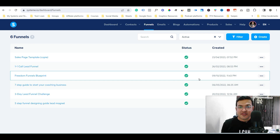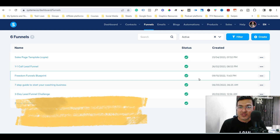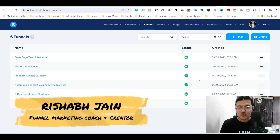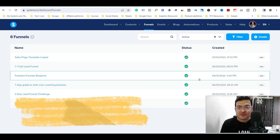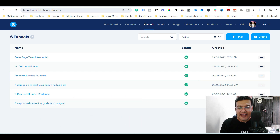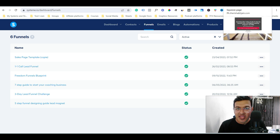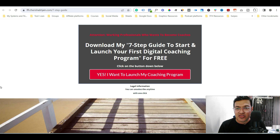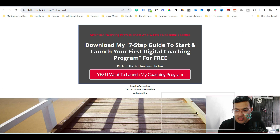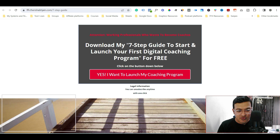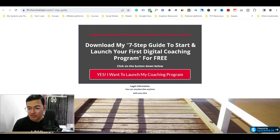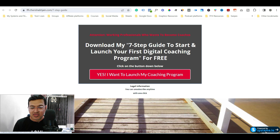Hello everyone, this is a quick tutorial in which I am going to show you how you can remove the logo of systeme.io that is on your page. When you create a landing page on systeme.io, you can see that there is a logo — you can see the systeme.io logo right there on the page.